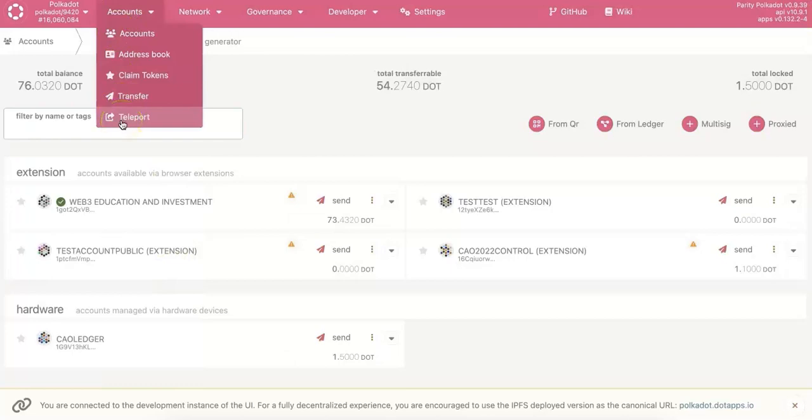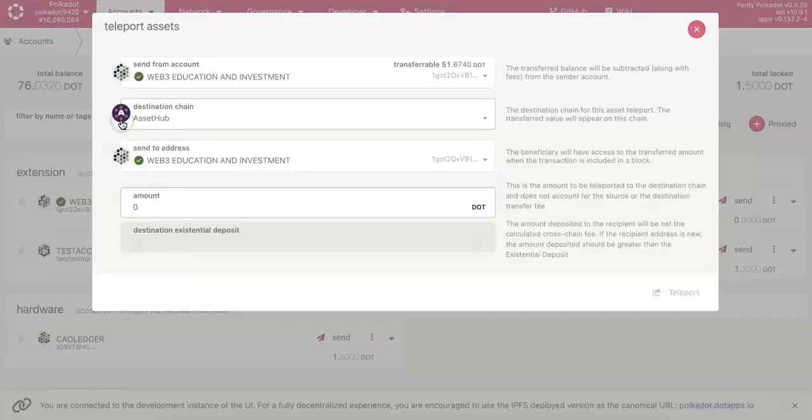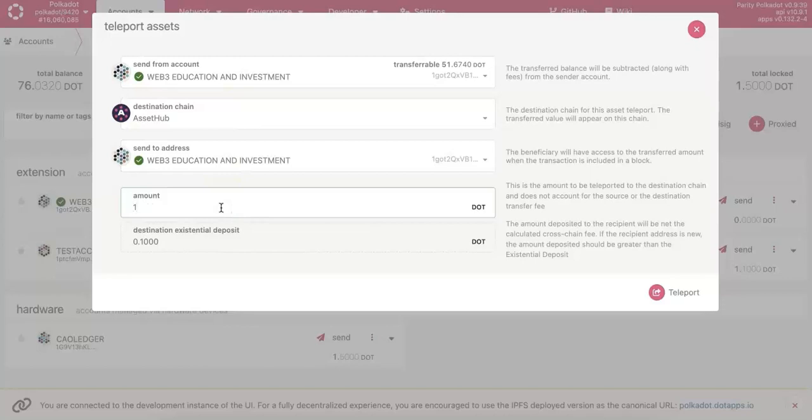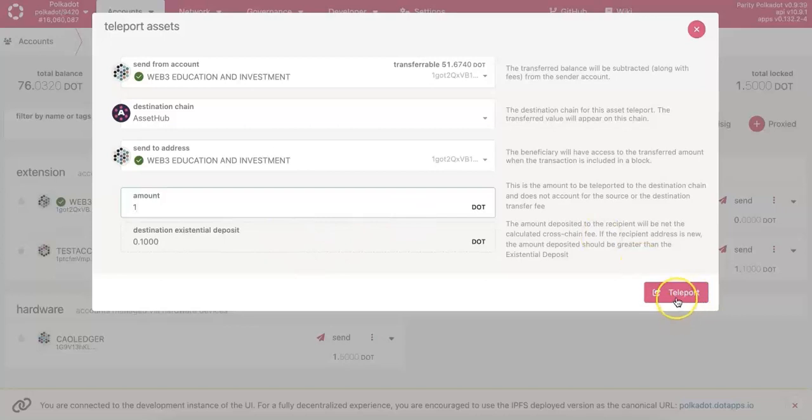Go to the Polkadot, there is a teleport now that's enabled. You can send some DOT from your relay chain, so I'm going to send one DOT to the Asset Hub.